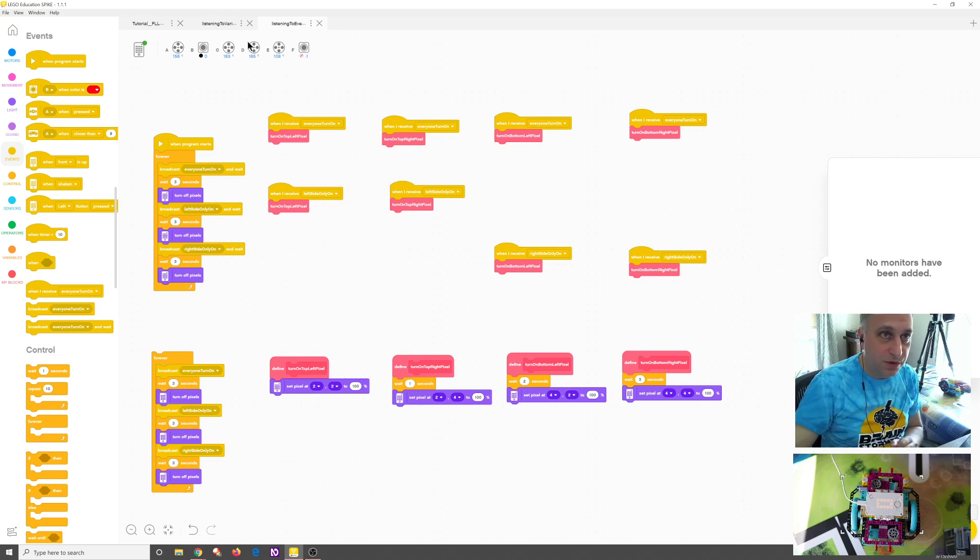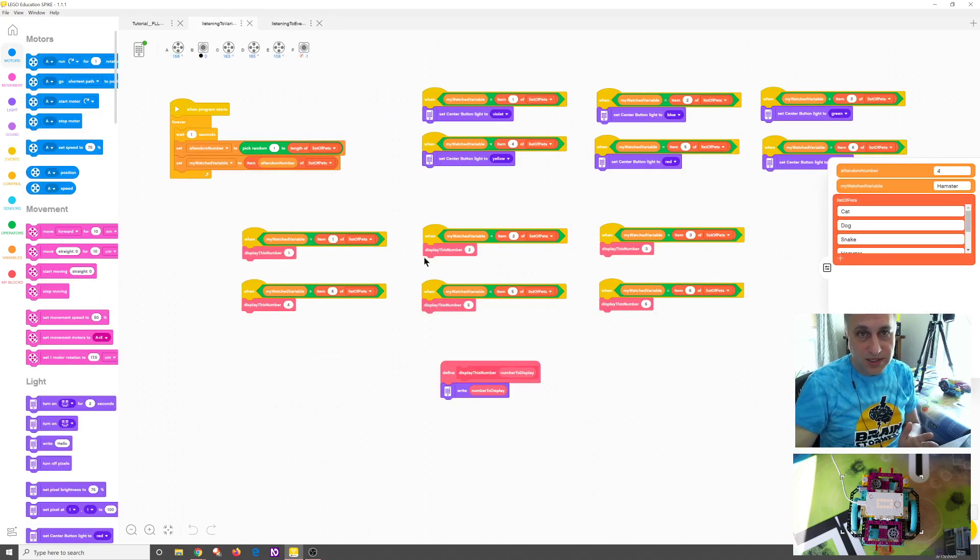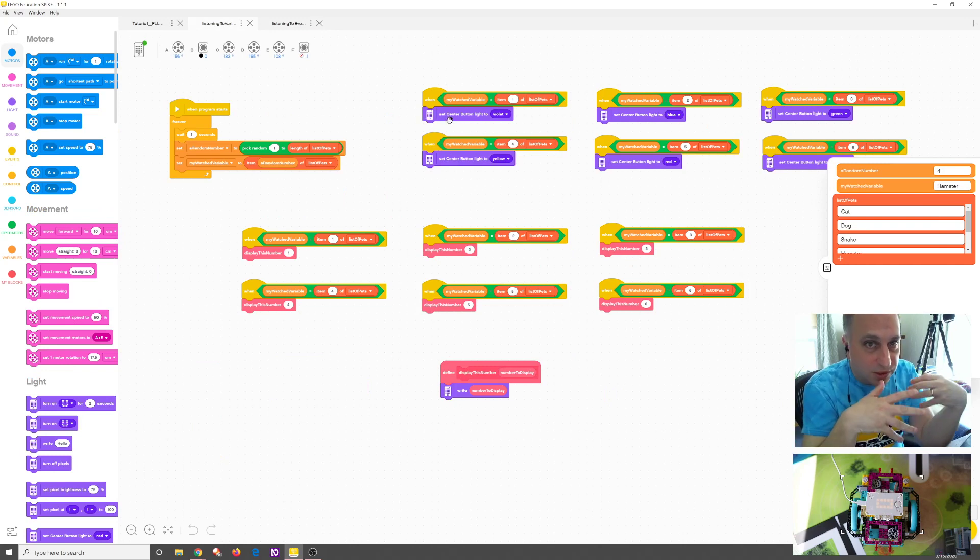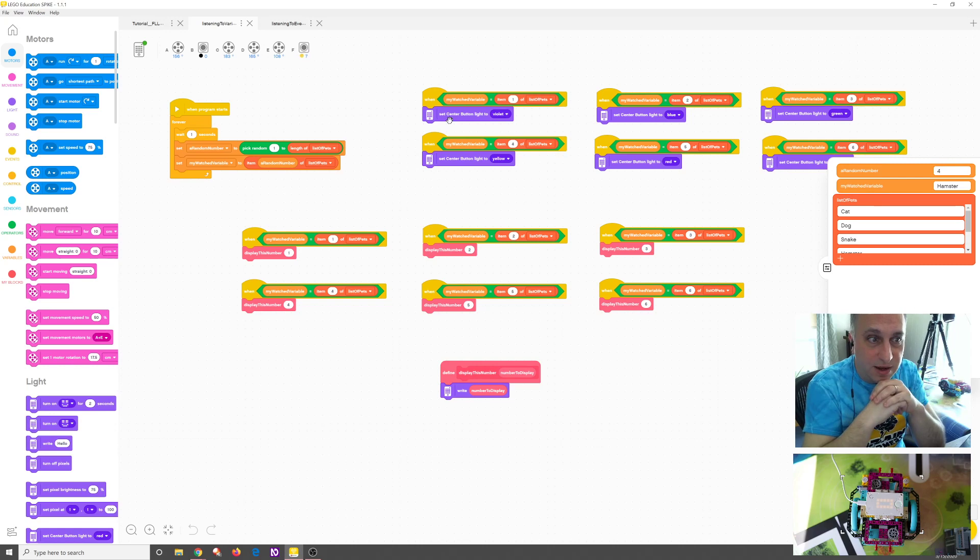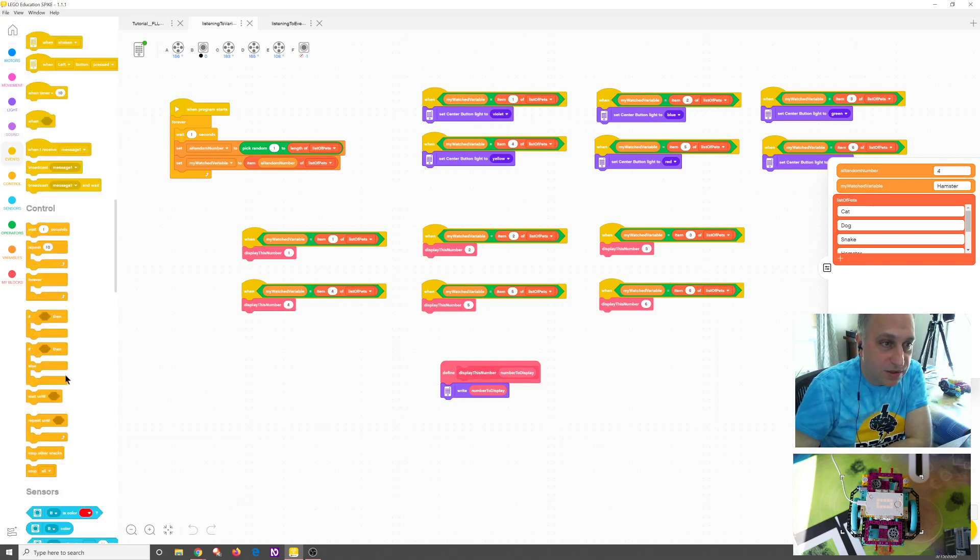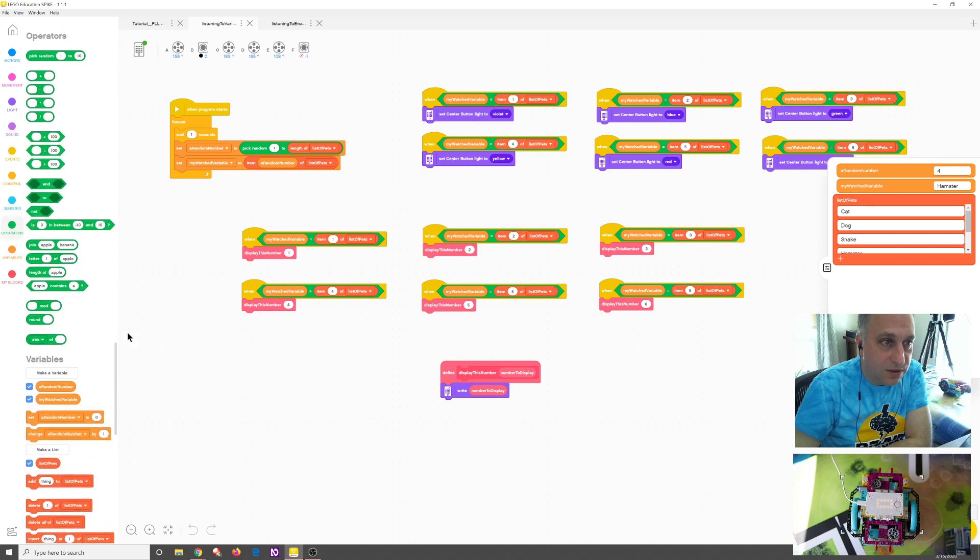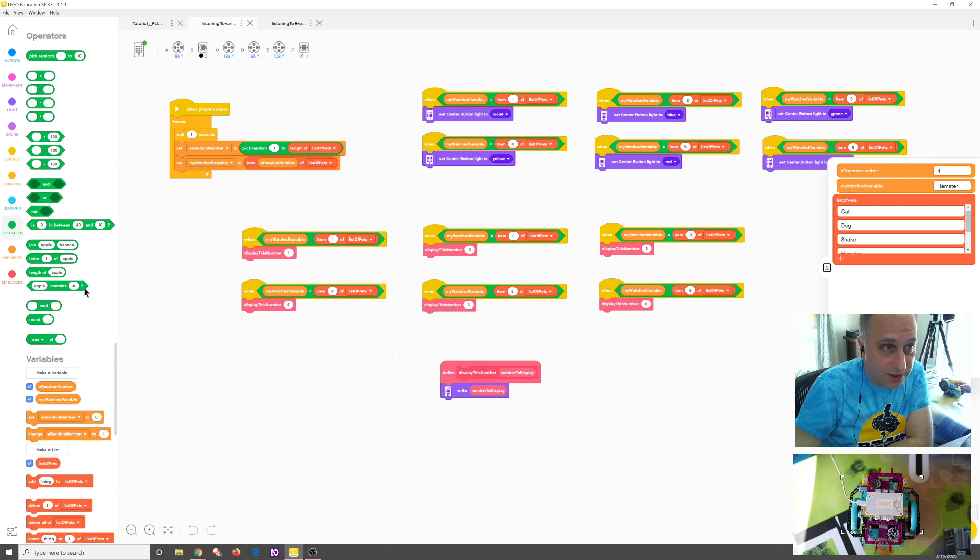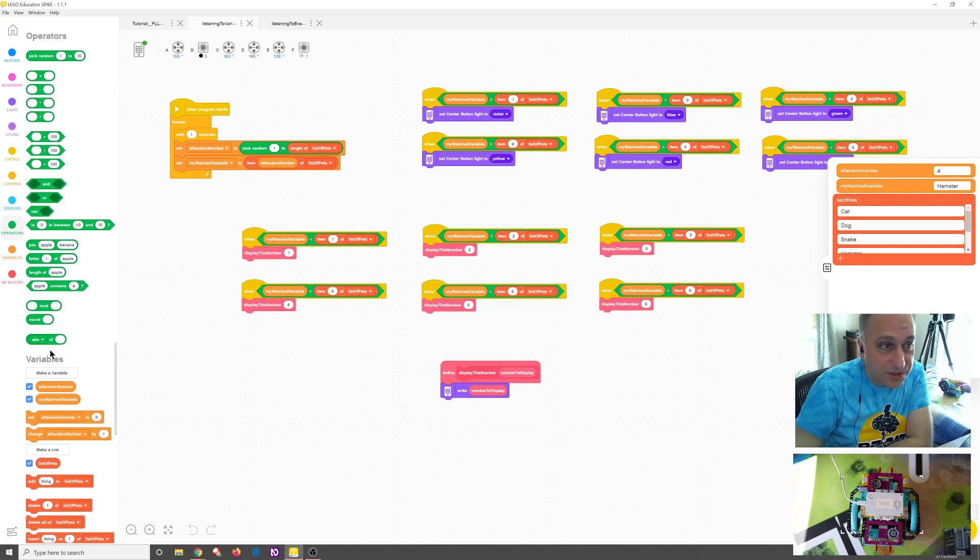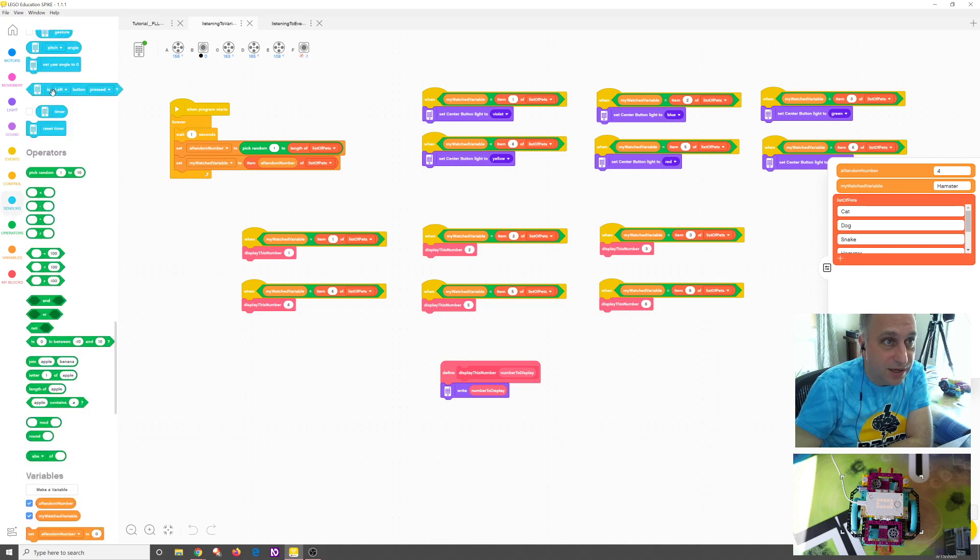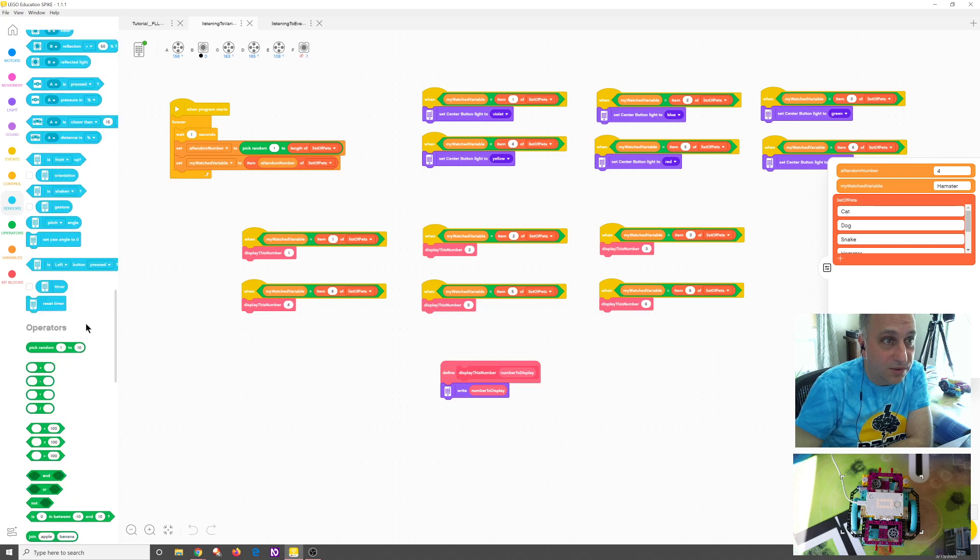I just want to point out real quick before we finish that I just showed one example of what you can do with this when. Again, any Boolean that you can do, any operation that returns a Boolean value, you could listen for in the when. So there's all kinds of things that you could do. So for example, you could listen to any of these, an and, an or, a not, a value is in between, and a value contained, a string comparison. So there's a lot that you can do here. And there's many other ones. Left button is pressed is another one that you could do a listener for.